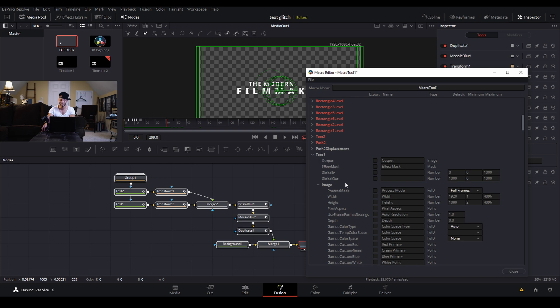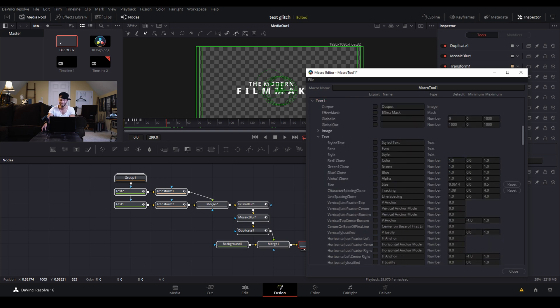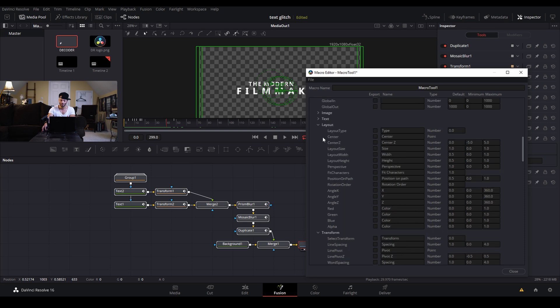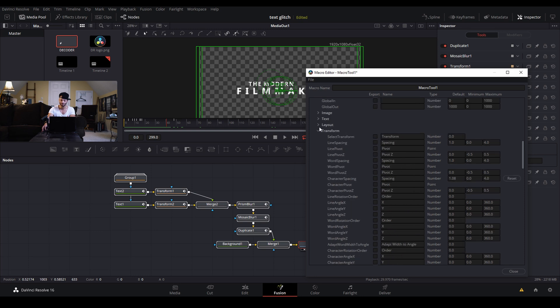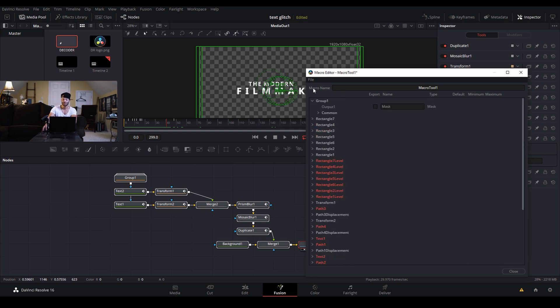I'm going to collapse all this because we don't really need anything else other than to be able to change the color and the text itself, because the position is already animating itself and I don't want to mess with that. And so I'm going to do the same, come down here to text one and collapse image, go down to text style font style color green blue alpha size tracking line and then our anchor vertical anchor. And from there we will collapse again.